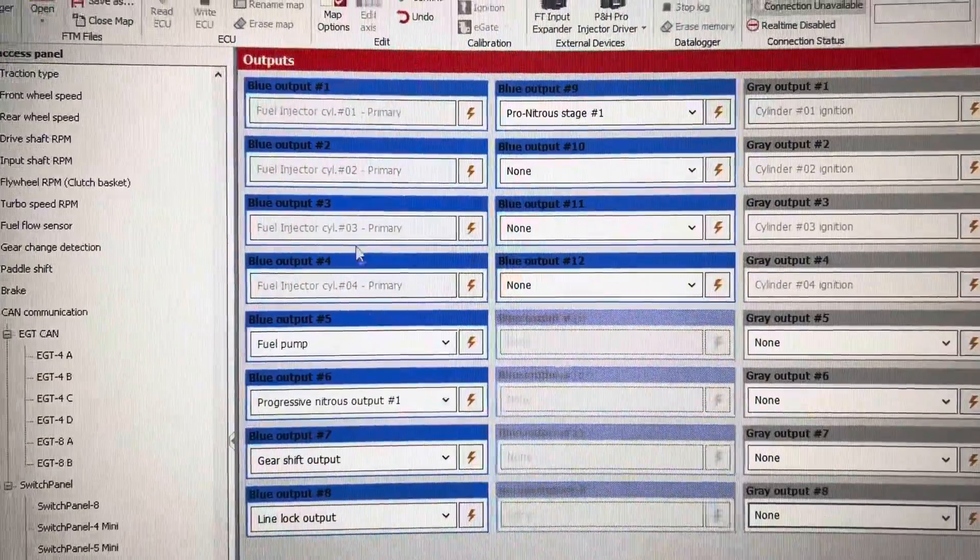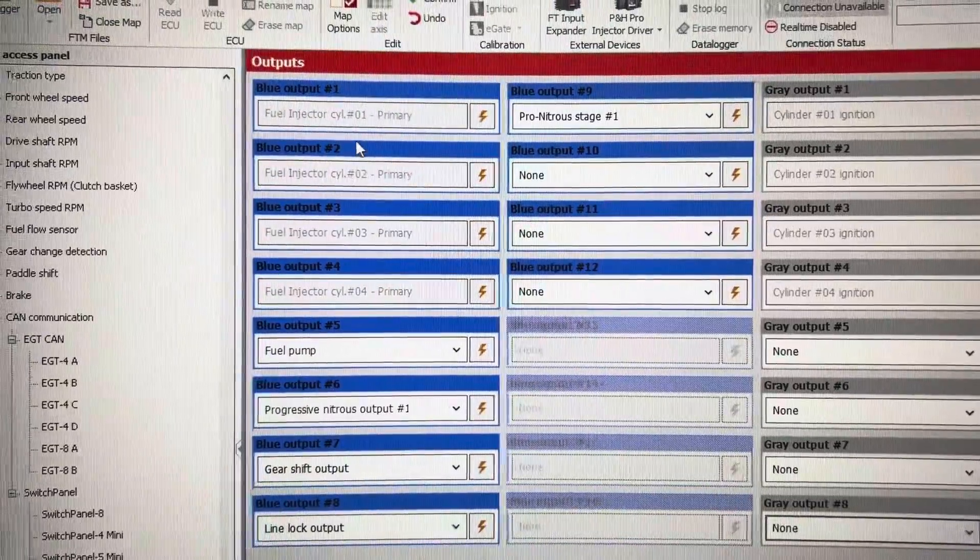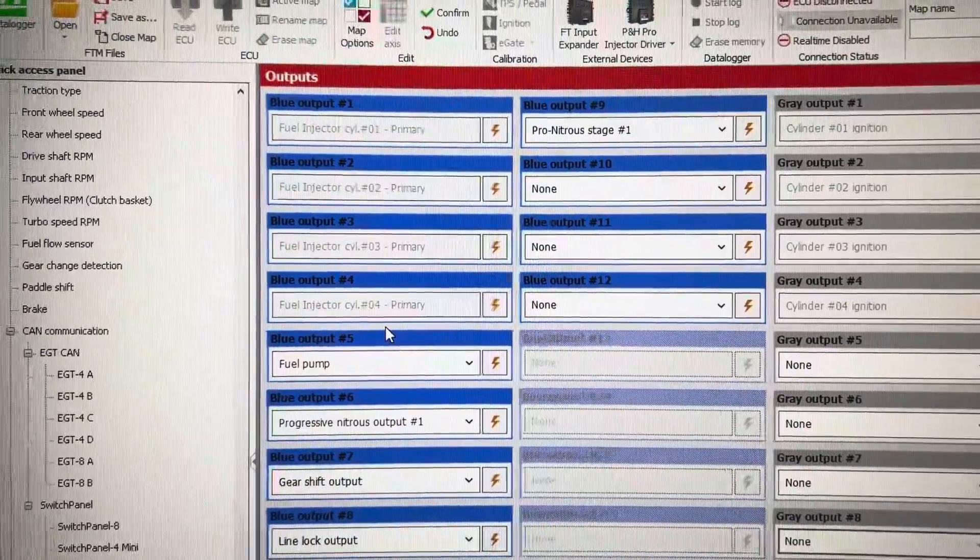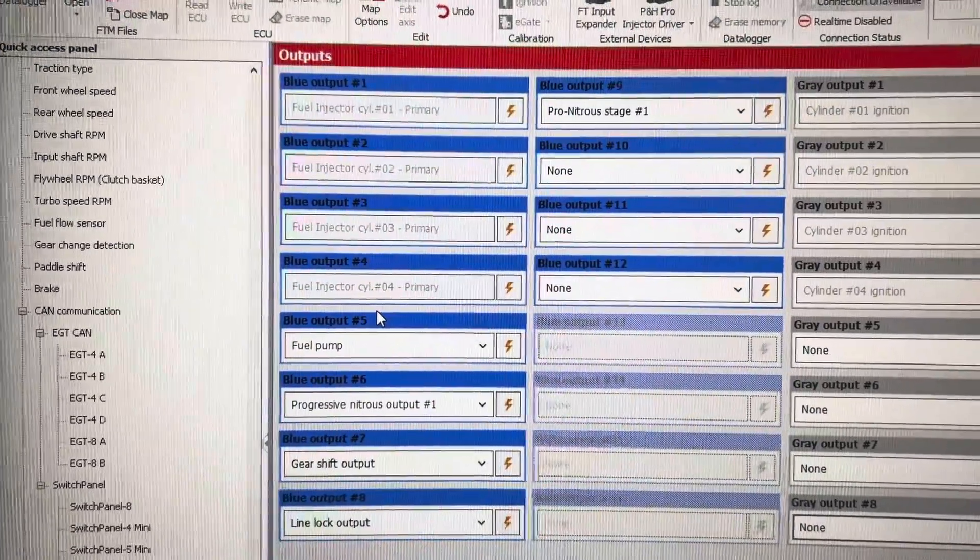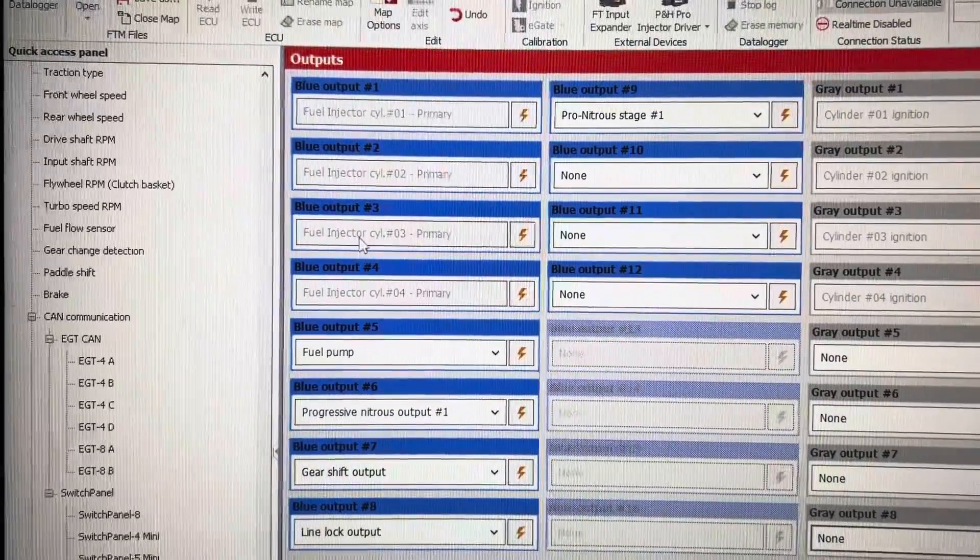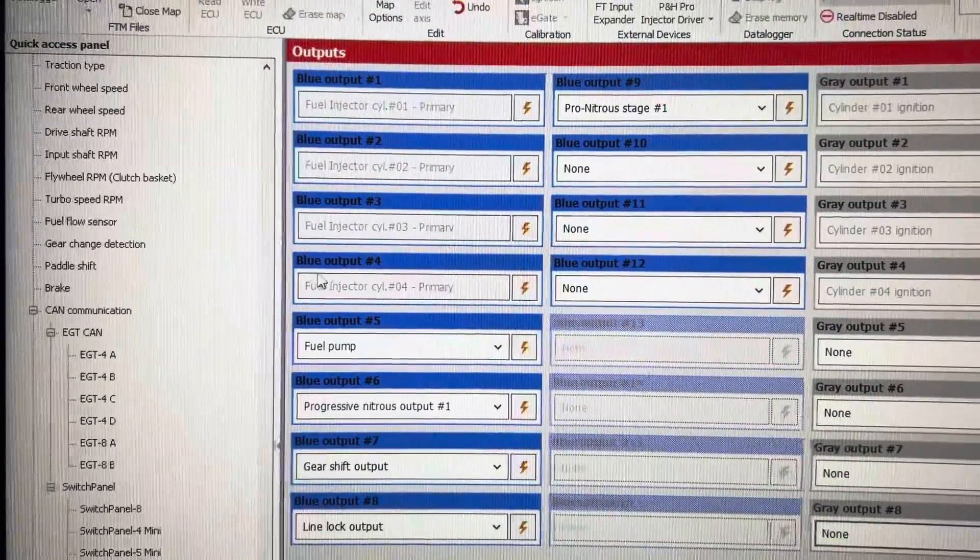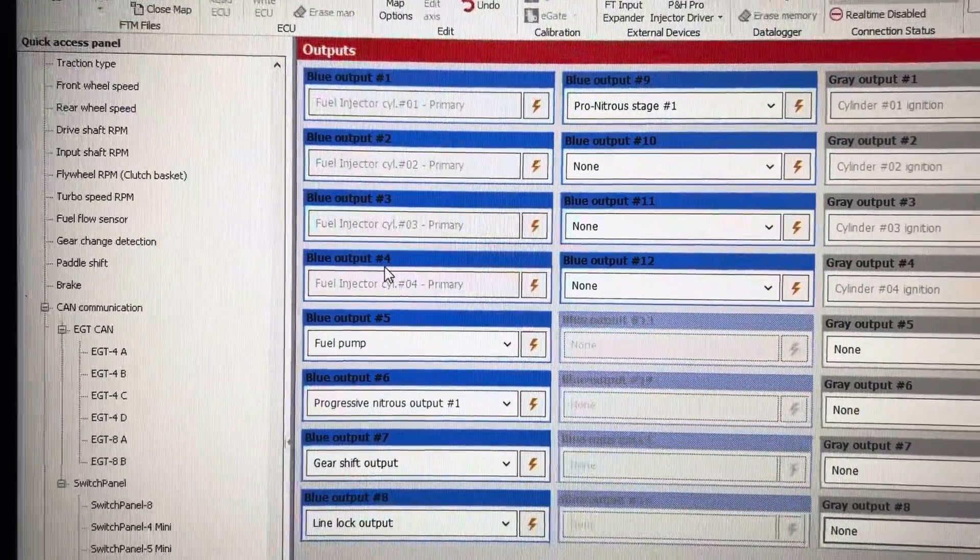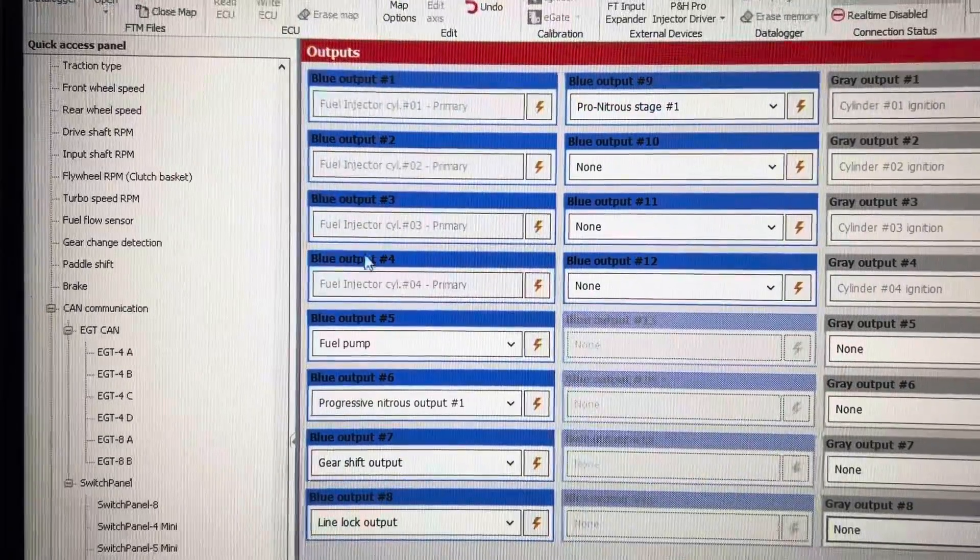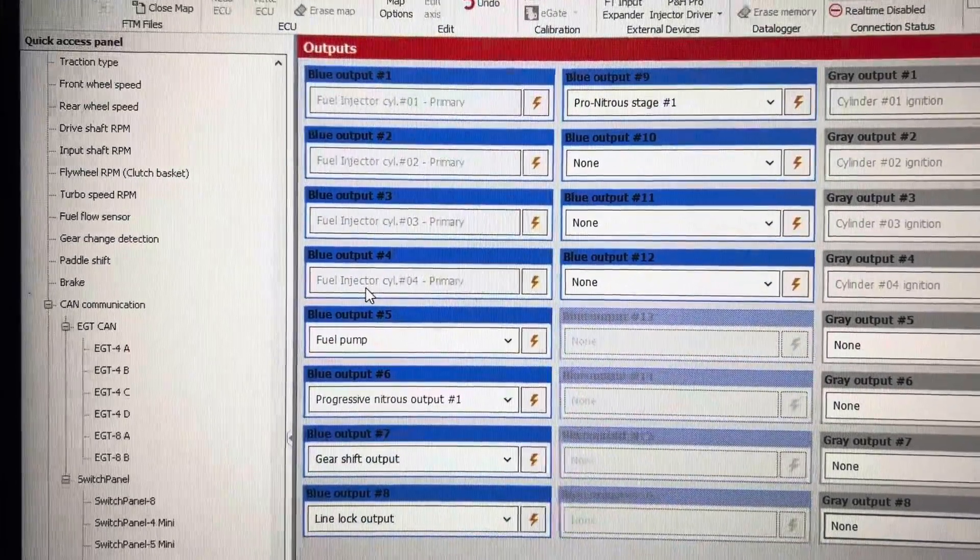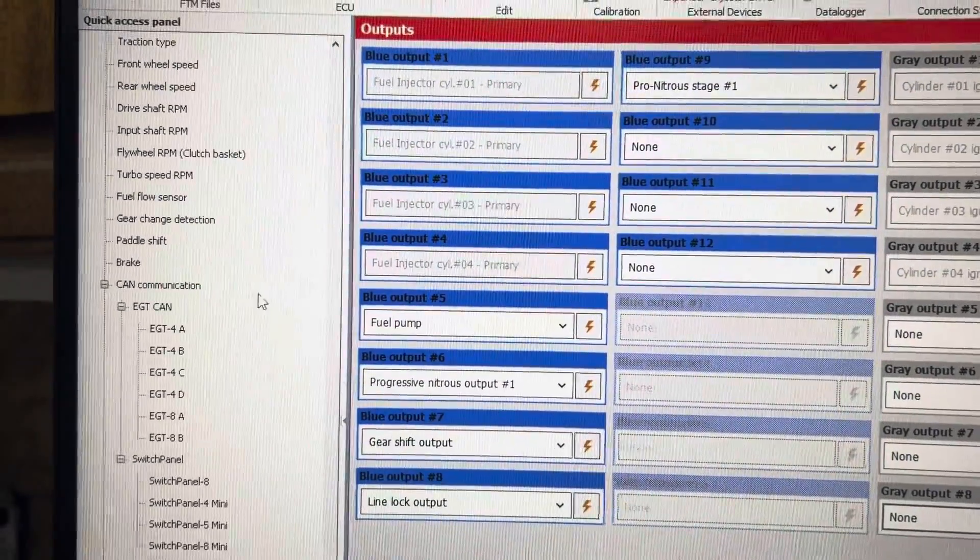If it only has four, this is what you would look like. And if you miswire them, such as if you put blue output number four on blue output number three and so forth, you've put the injector in the wrong spot.